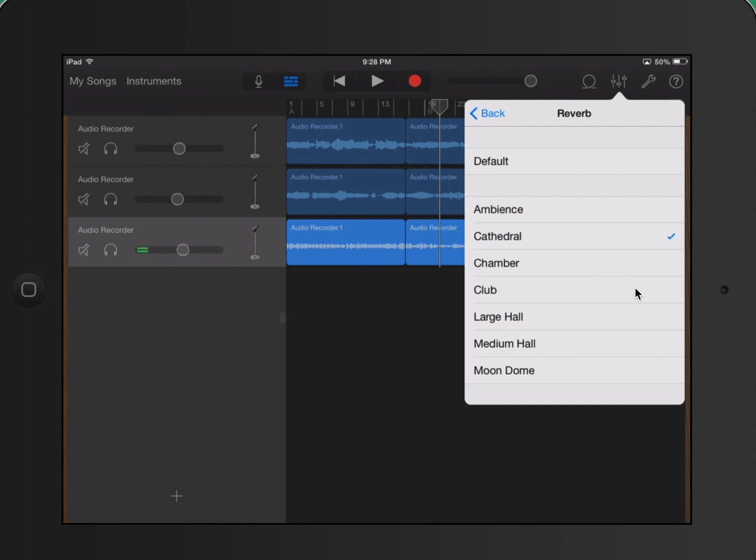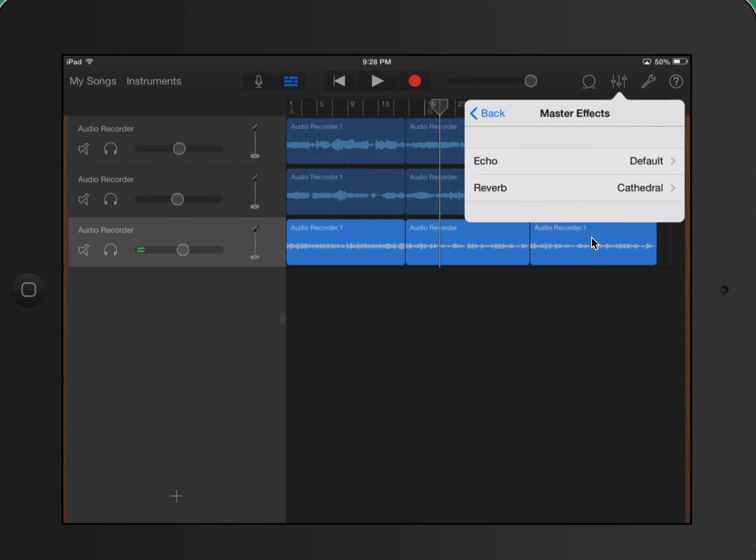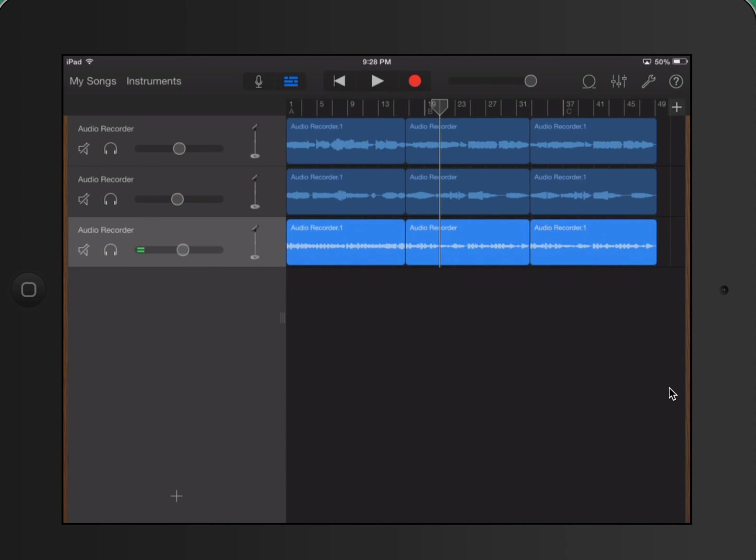So you have all sorts of different types of settings that you can put your reverb in. So again, I chose cathedral. So I'm going to go ahead and close out of that, and that shows up there. But we're not done yet. The reverb is not set. We still have to set the reverb.